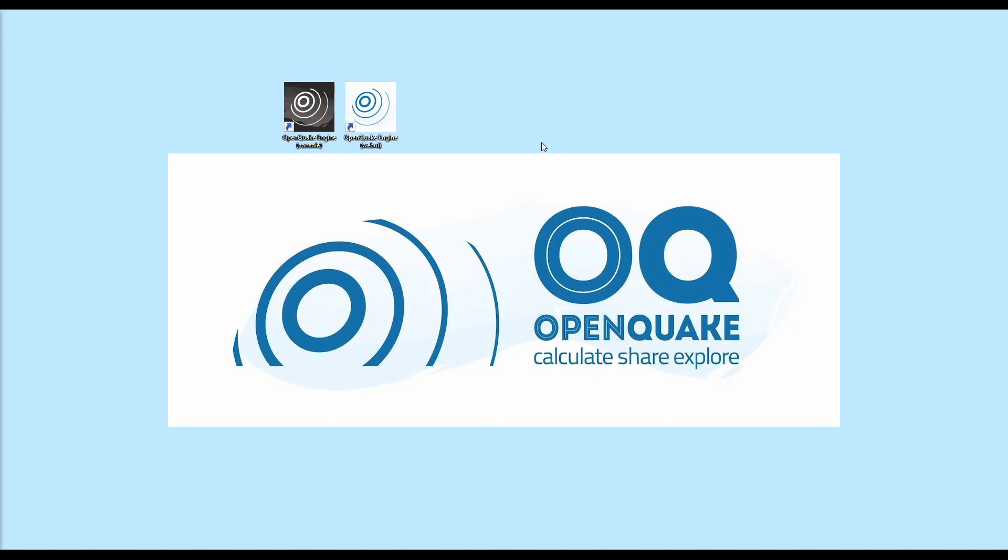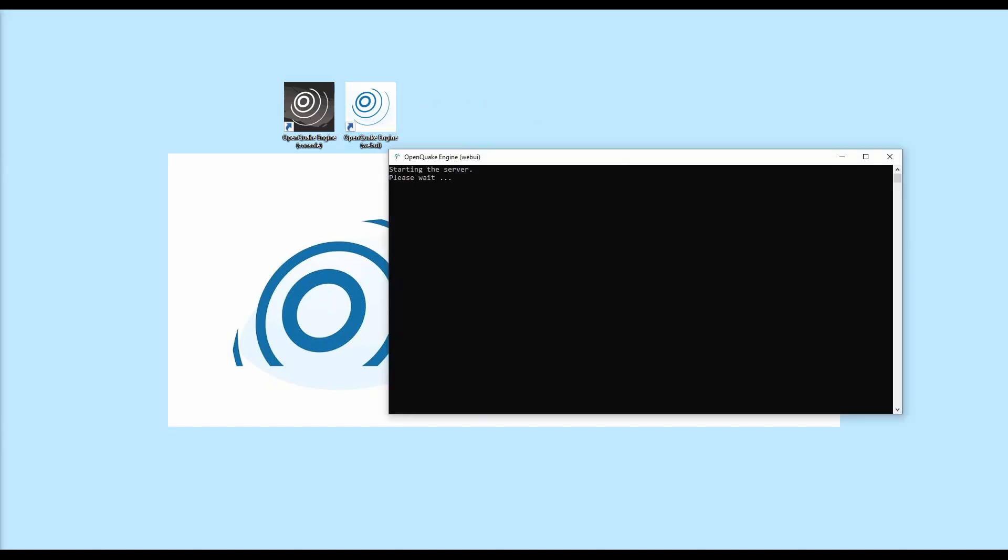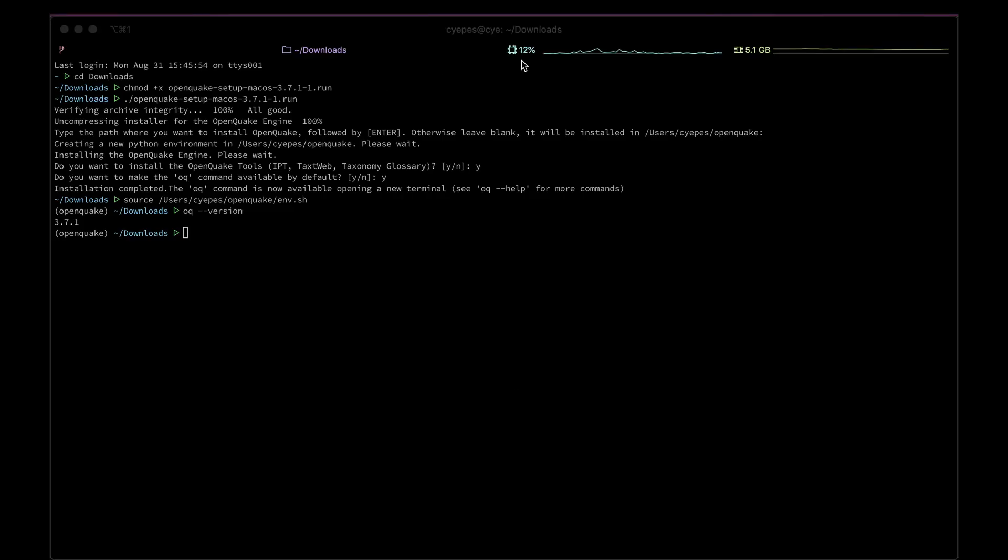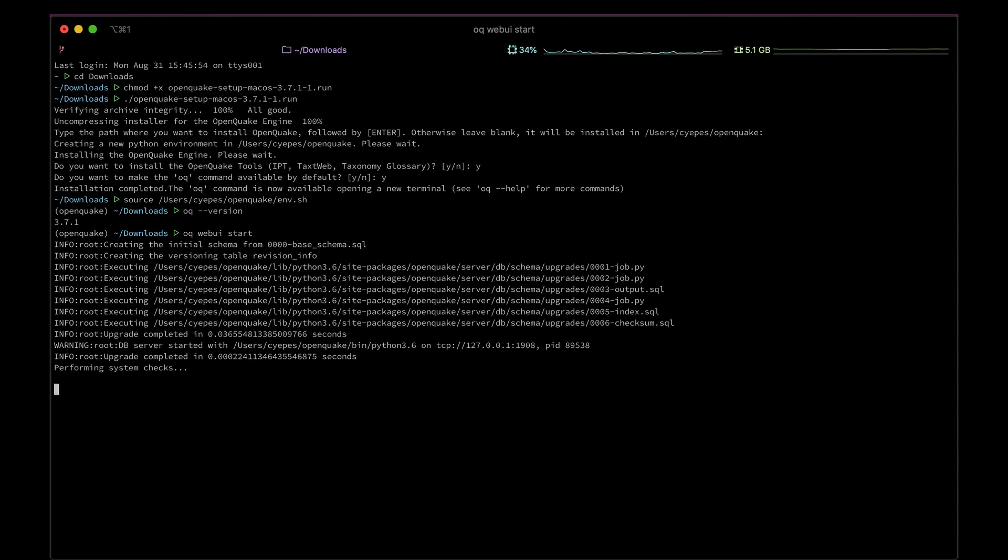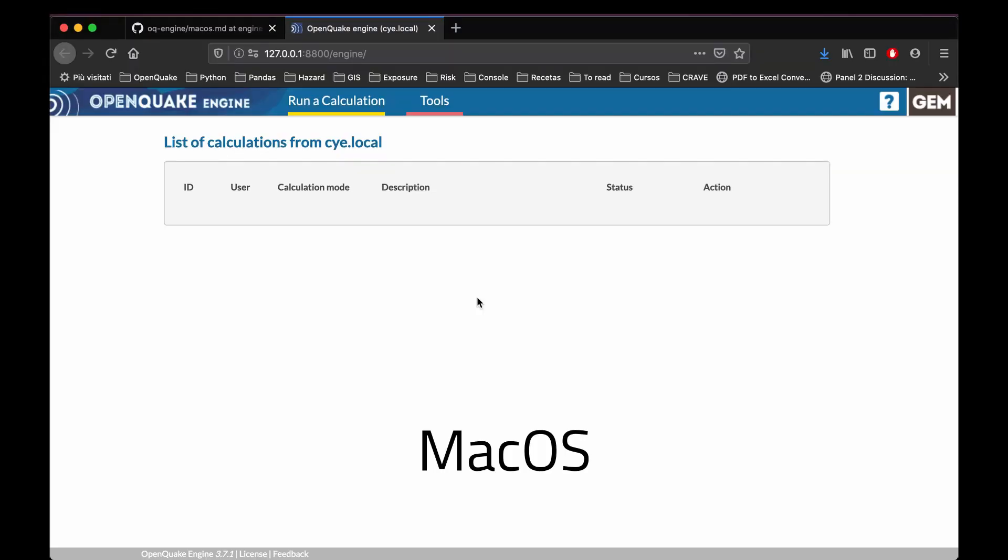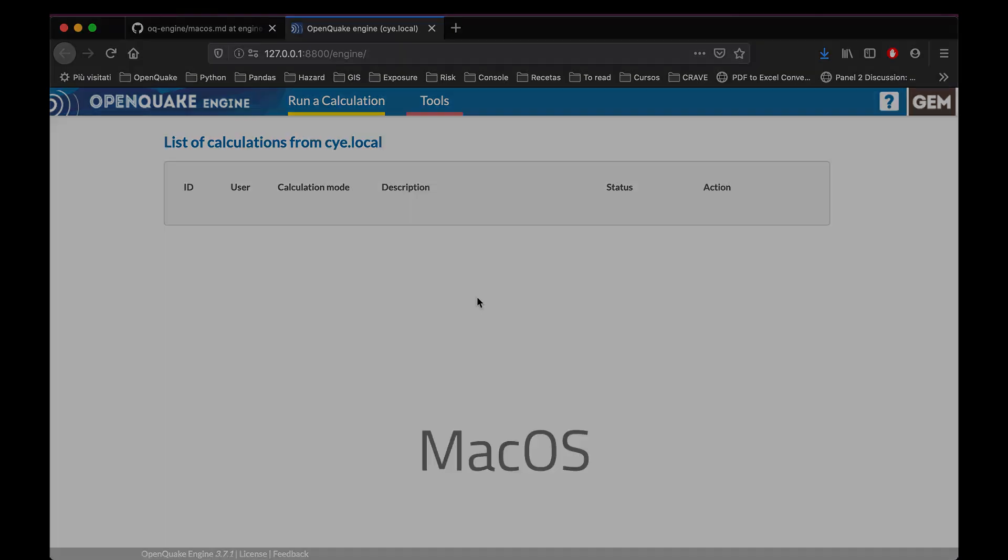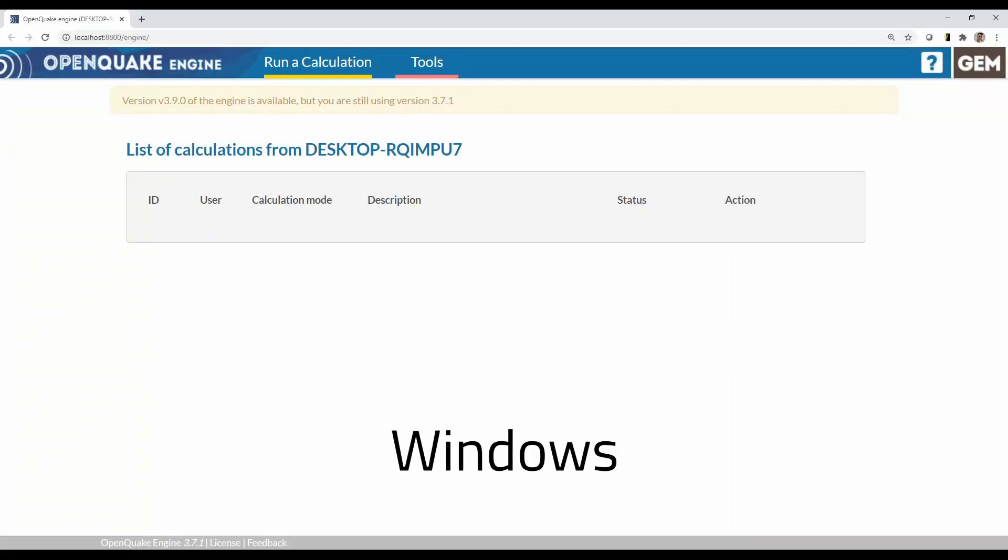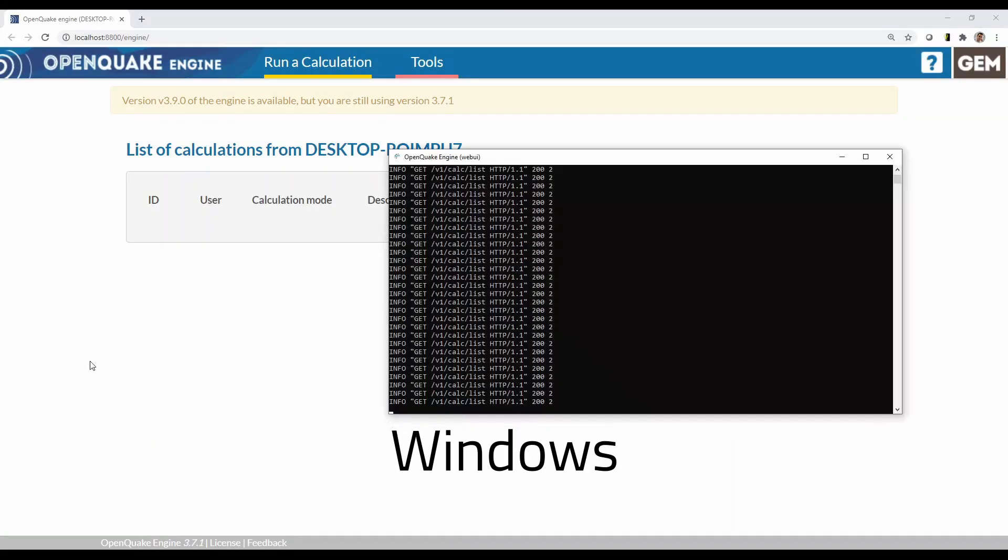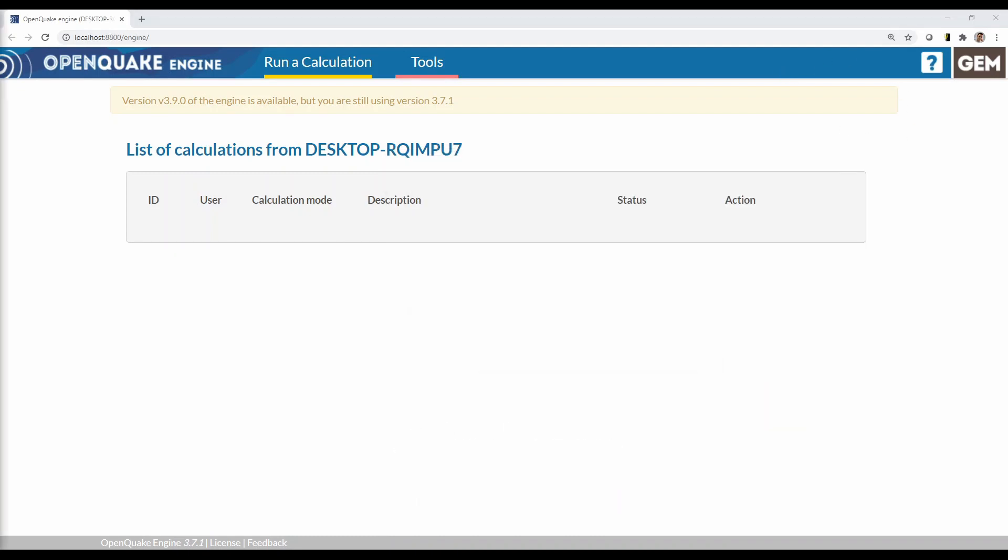There are two options to run an OpenQuake analysis: using the web user interface or using the console. To use the web user interface, Windows users can double-click on the white OpenQuake icon on the desktop. Either Mac users or Windows users can also type into the console oq webui start. Once that command is typed in, your default browser will open a window with the OpenQuake interface. Do not close the console window while running the web user interface.